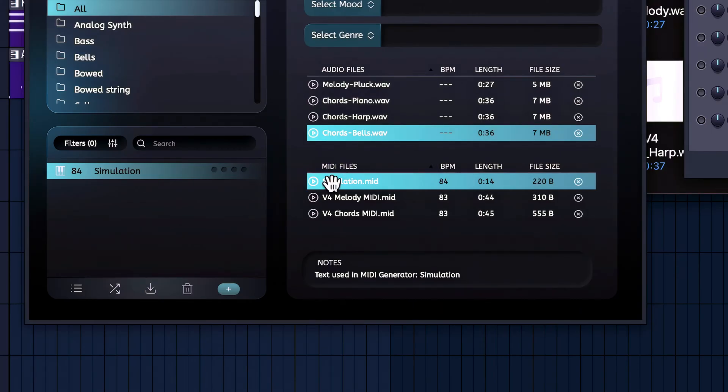And then we've got the MIDI files right here, the first one that we used to create everything, and then the refined MIDI of the melody and the chords. Now that I've got both my MIDI and audio files stored in the same card, it's time to add our tags.